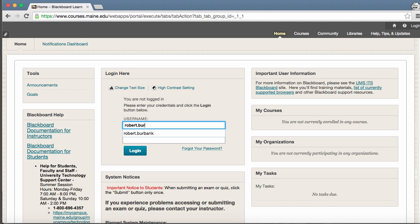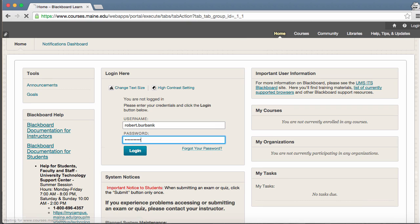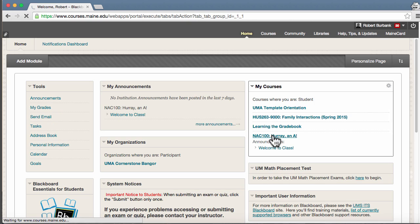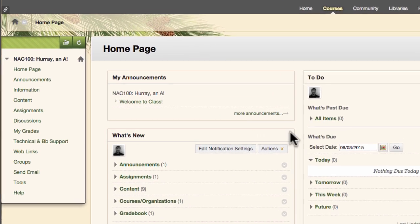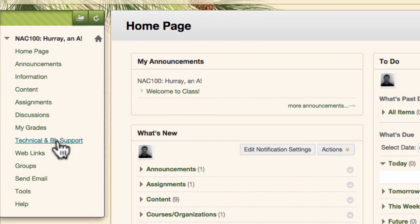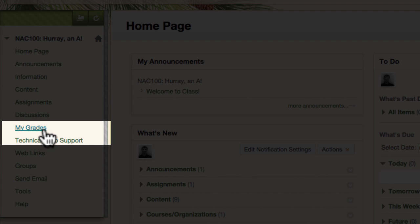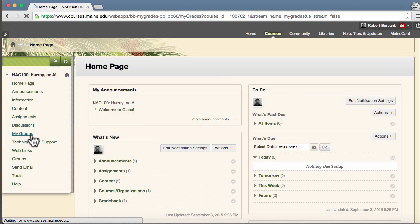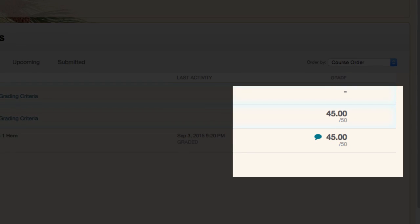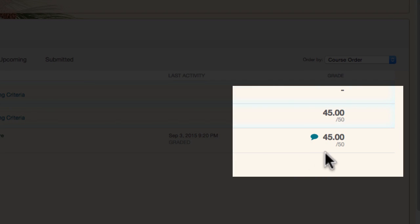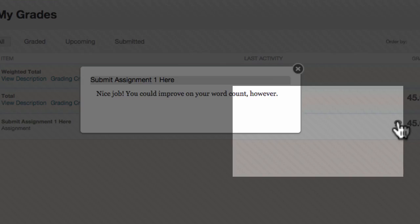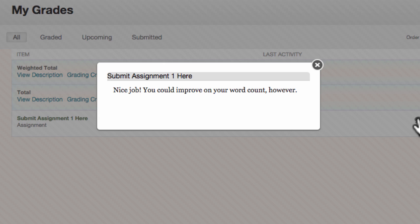By the end of the first week, you should know how to find your grades in Blackboard. Within your course, you may see a My Grades section in the course navigation. Here you will find all grades currently available to you in the course. To view feedback on an assignment, click the word bubble icon to the left of your grade.